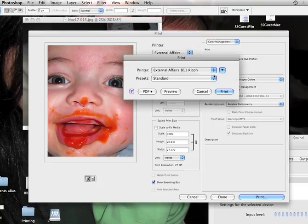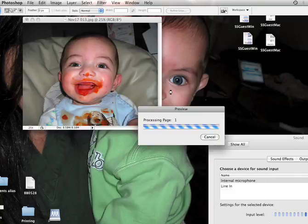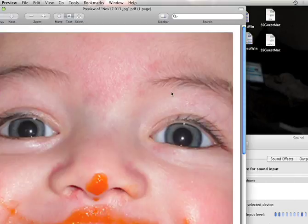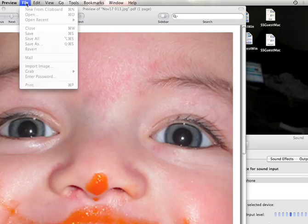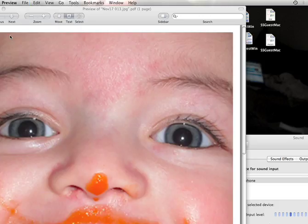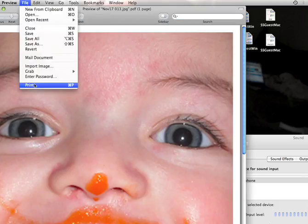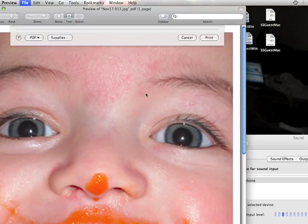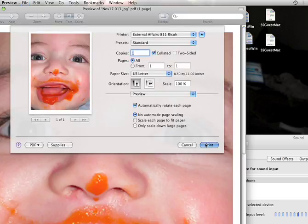right here, rather than clicking print, what you want to do is click Preview so that this picture opens up in Preview, and then you would then print it from there, and I would just click print right there, and the job will come out successfully.